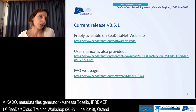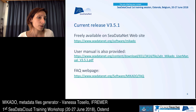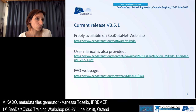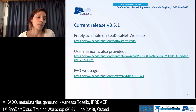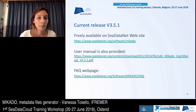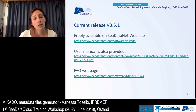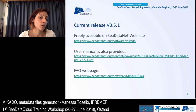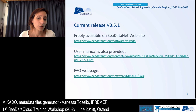The current release of Mikado is 3.5.1. It is freely available on the CDATANET website. A user manual is also provided with a lot of details and snapshots, and there is also a FAQ web page that is updated regularly.